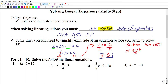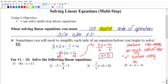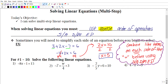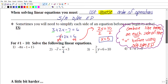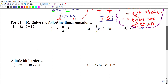So a key note: combine like terms on each side of the equal sign before using SADMAP. That's something very important to remember before you start solving. Alright, let's take a look at a few example problems and solve them together.